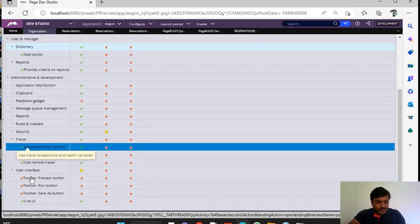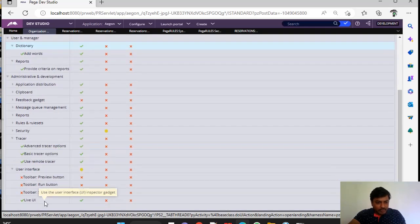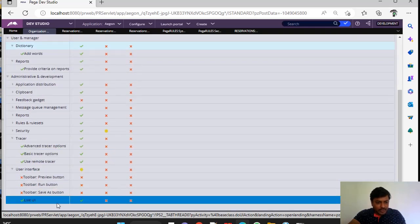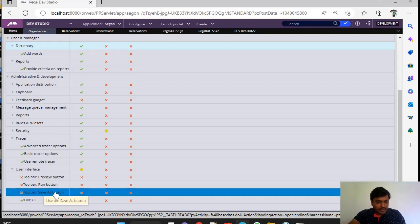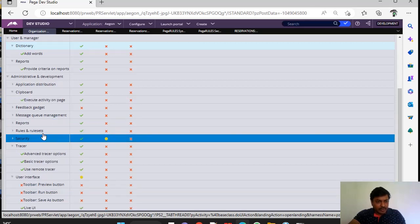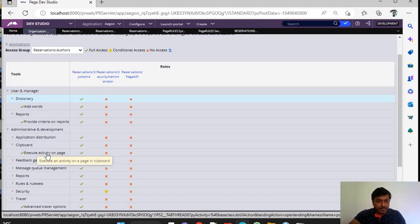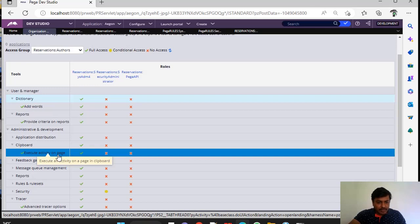And this is User Interface where you can see Preview button, Run button, Live UI button and Save As button as well. And this is Clipboard. In Clipboard, we have some option called as Execute an Activity on a Page in a Clipboard. That is available based on this.